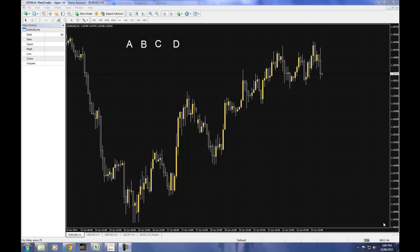Hello everyone and welcome to MetaTradedTutorials.org. Today I'm going to go over in detail how to use the Fibonacci tool and more specifically how to change the properties within the Fibonacci tool to show the actual price levels rather than seeing the relative percentage differences or levels within the Fibonacci tool.